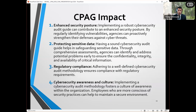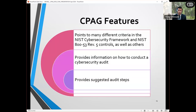We fully expect folks to use CPAG and then heavily modify what they take. We want you to really go to the source documents — NIST does great work, the DISA STIGs are great, and there's no reason for us to reinvent the wheel by creating additional guidance. Our goals with CPAG are to help enhance security posture, better protect sensitive data, and foster greater awareness of cybersecurity. CPAG points to a number of different criteria and provides information on how to do an audit with suggested audit steps, but just as a starting point.